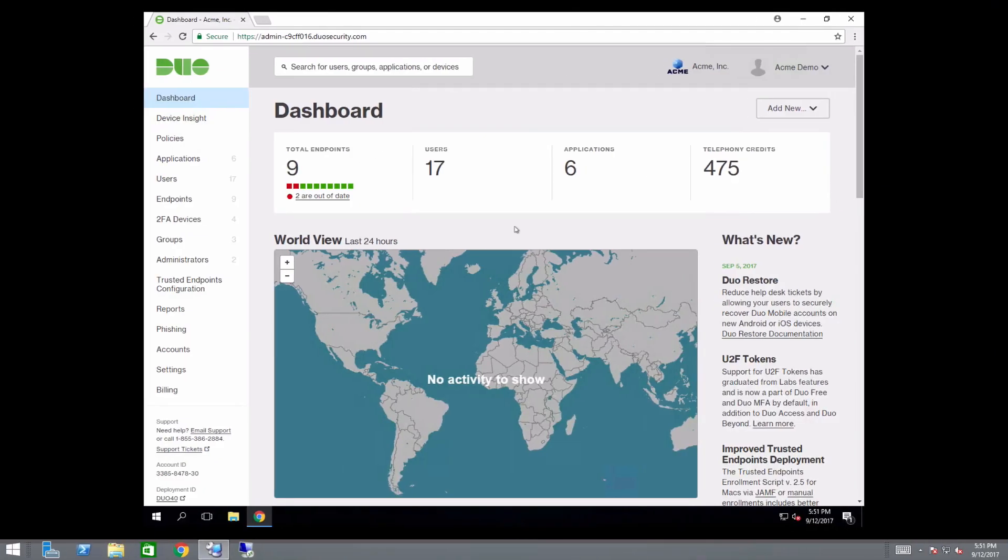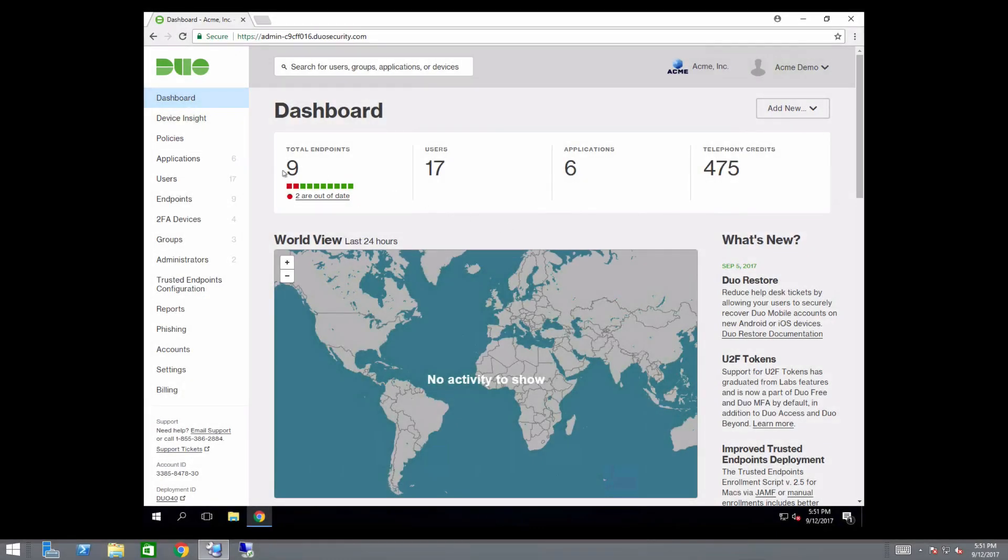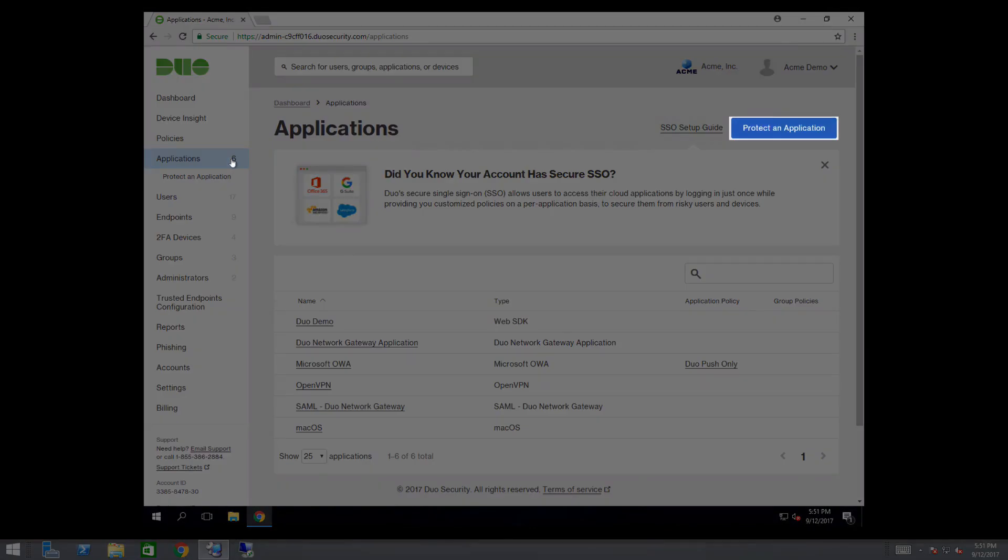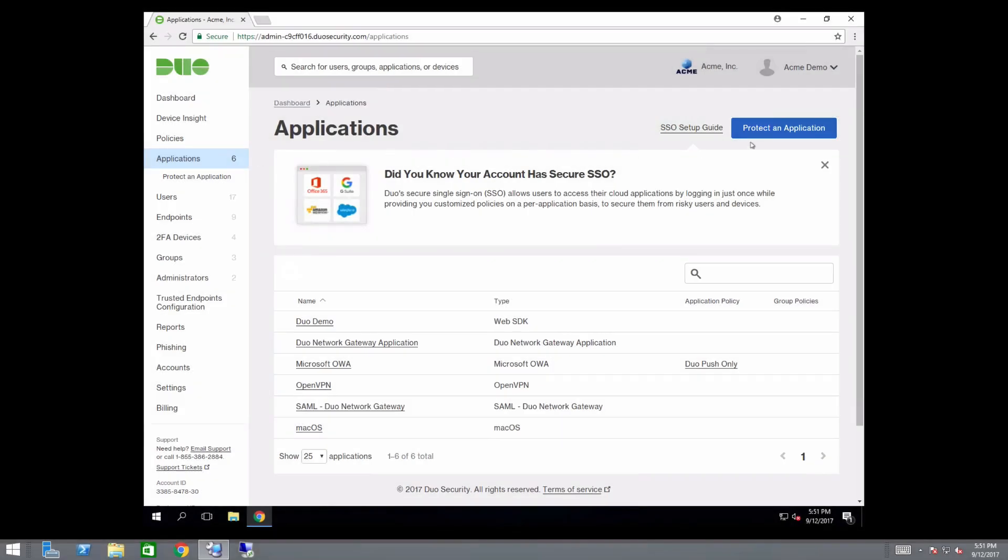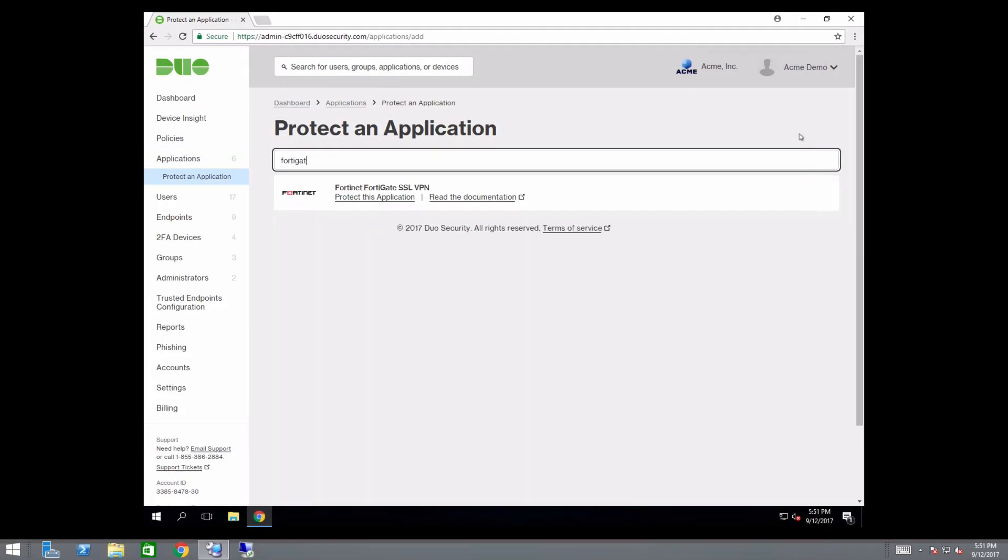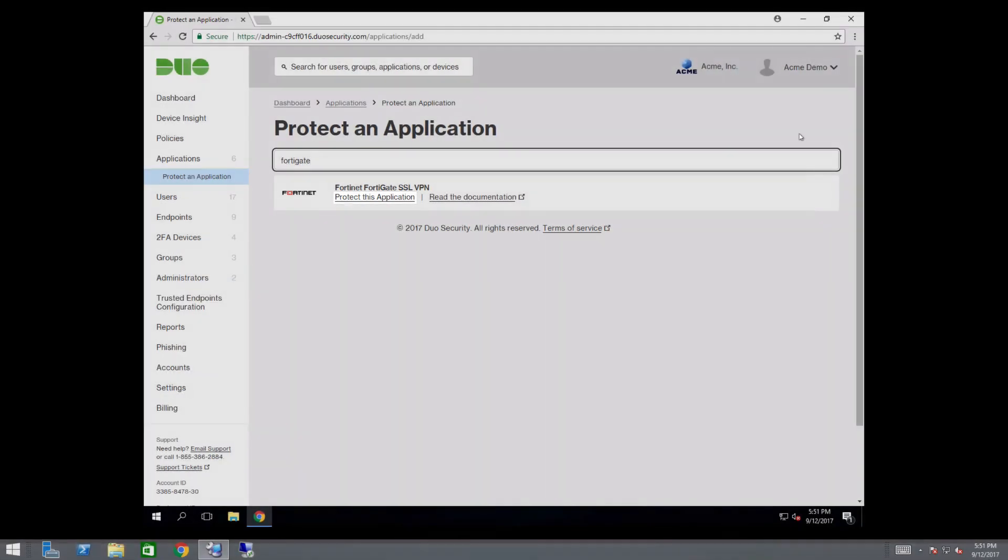Login to the Duo admin panel on the system you are going to install the Duo authentication proxy on. In the left sidebar, navigate to Applications. Click Protect an Application. In the search bar, type FortiGate. Under the entry for FortiGate SSL VPN, click Protect this Application.